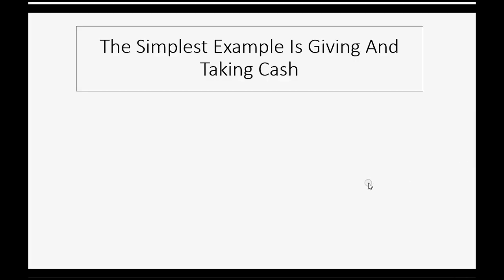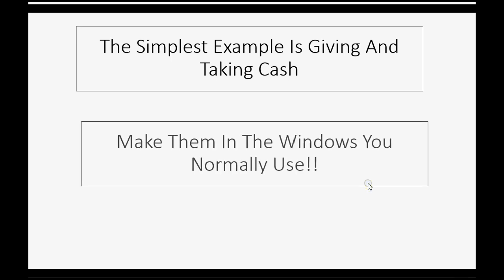Now, the simplest example of how to use these accounts is when the owner gives or takes cash to or from the company bank account. In a case like that, you would just make those transactions in the windows that you would normally use.